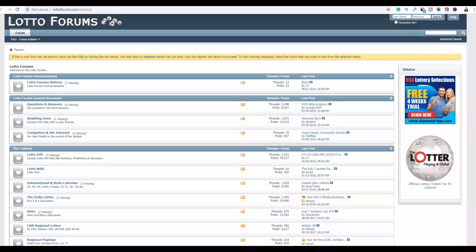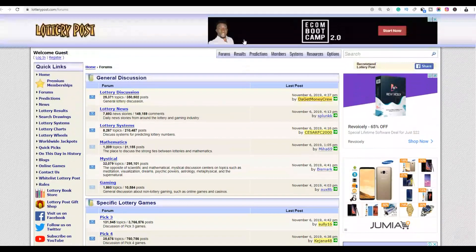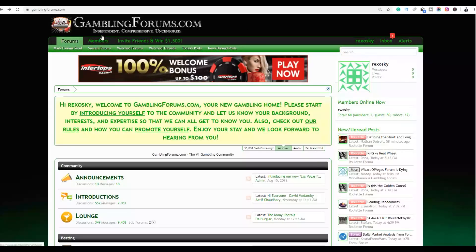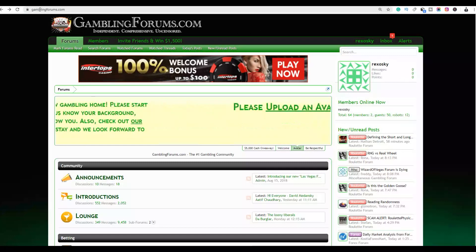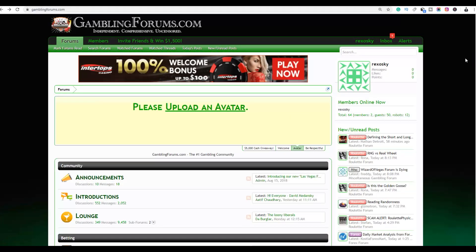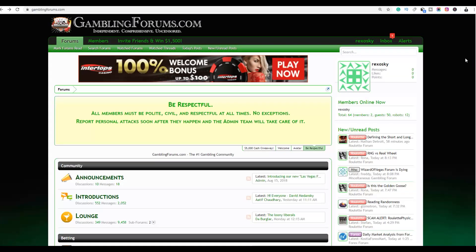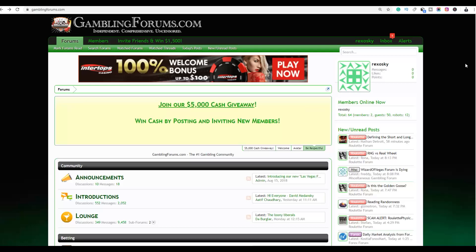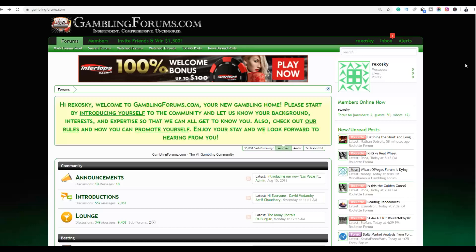You're going to open some of these forums, join them, provide value, and link back to your affiliate offer. For example, the forum I want to choose is gamblingforums.com — I want to create a free account there and post content linking back to the affiliate offer.